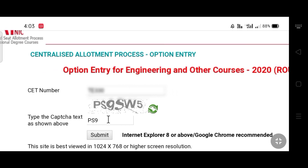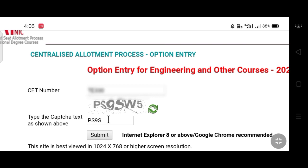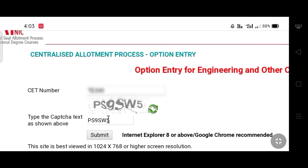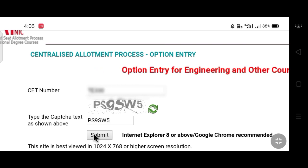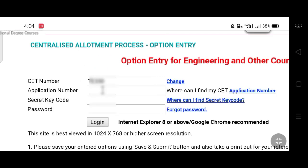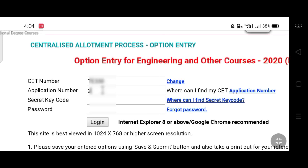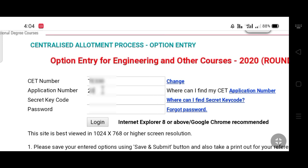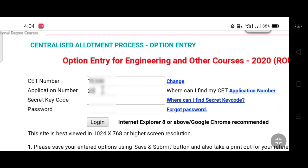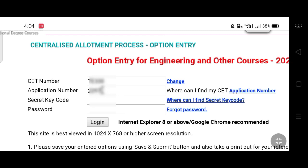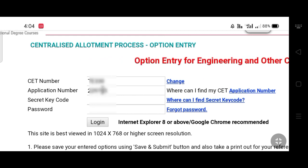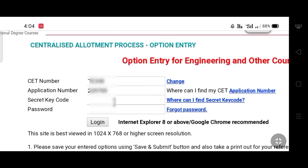You can enter the code here and click on the submit option. On the login page, you can enter the CET number, application number, secret key, and password.